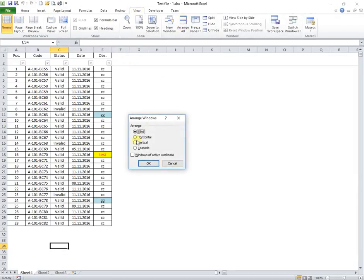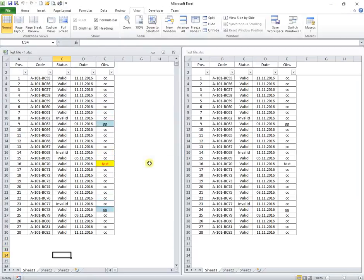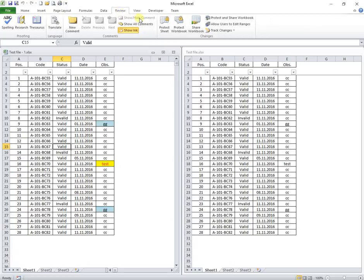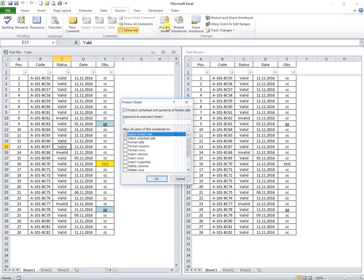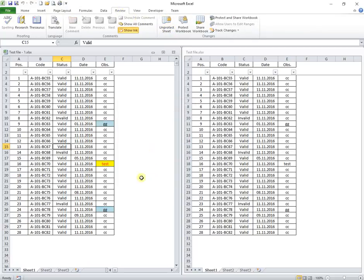I will arrange next both files vertical in the same window. Next, from the review tab, I protect without a password one file and try to run again the macro.